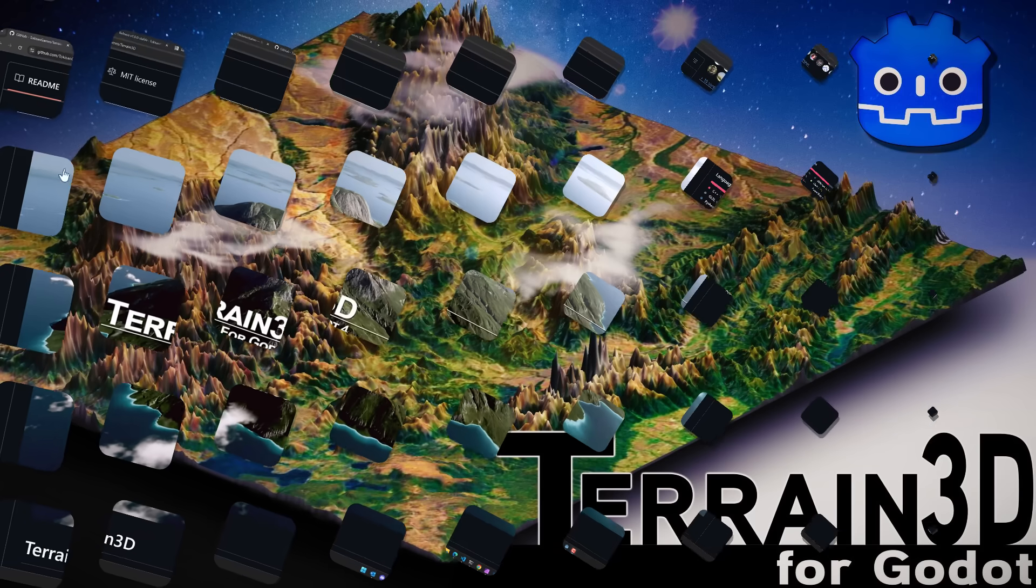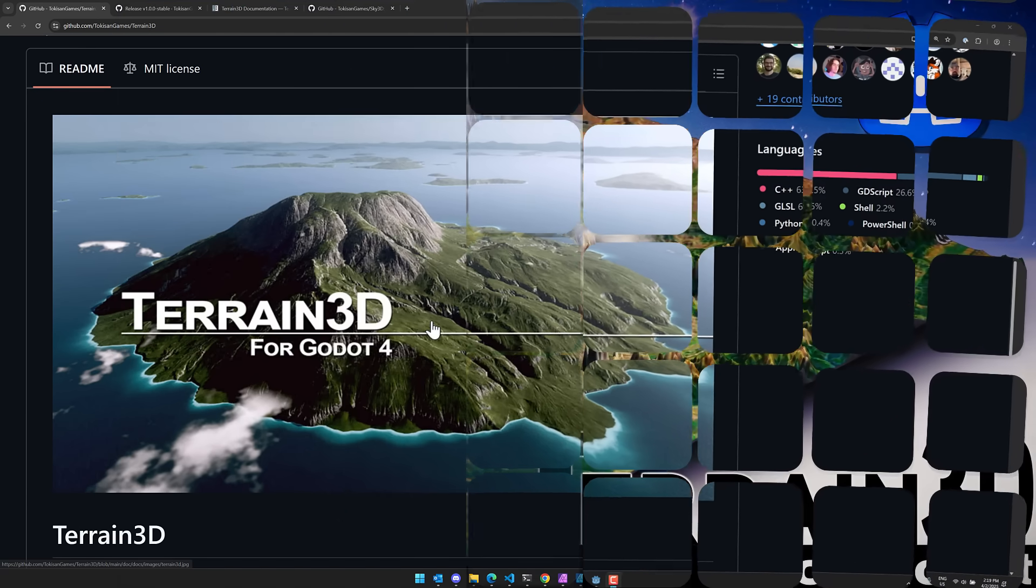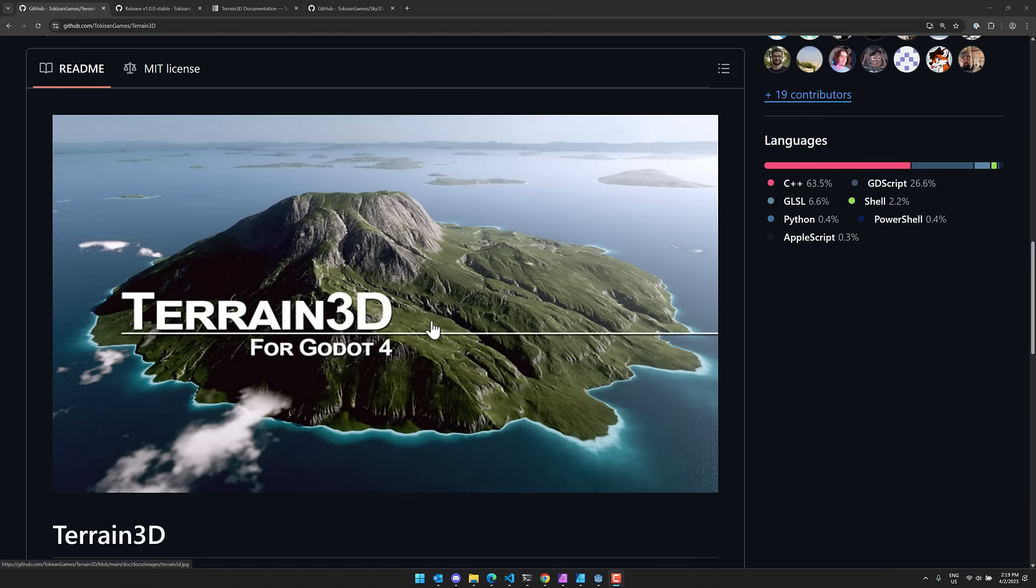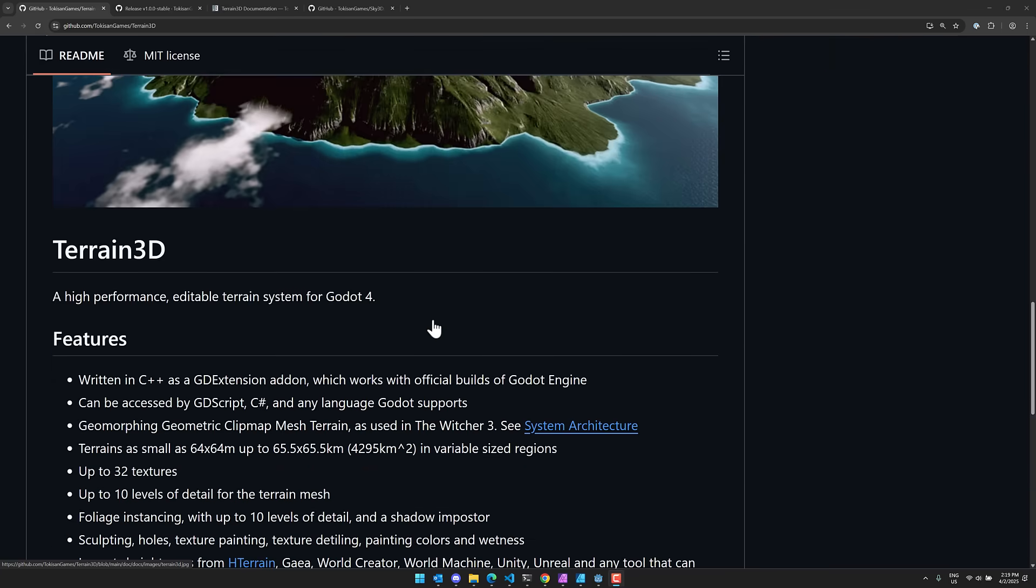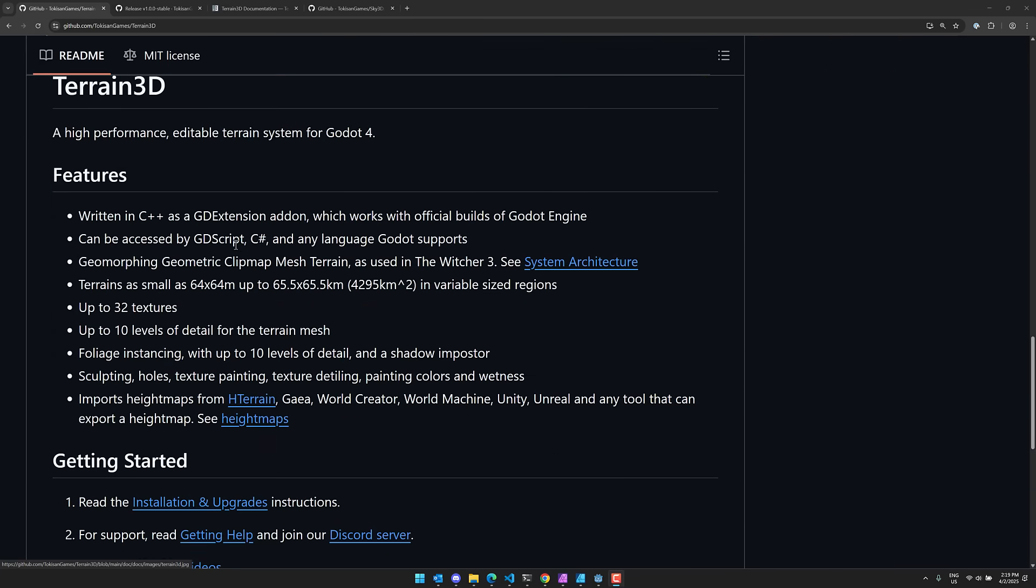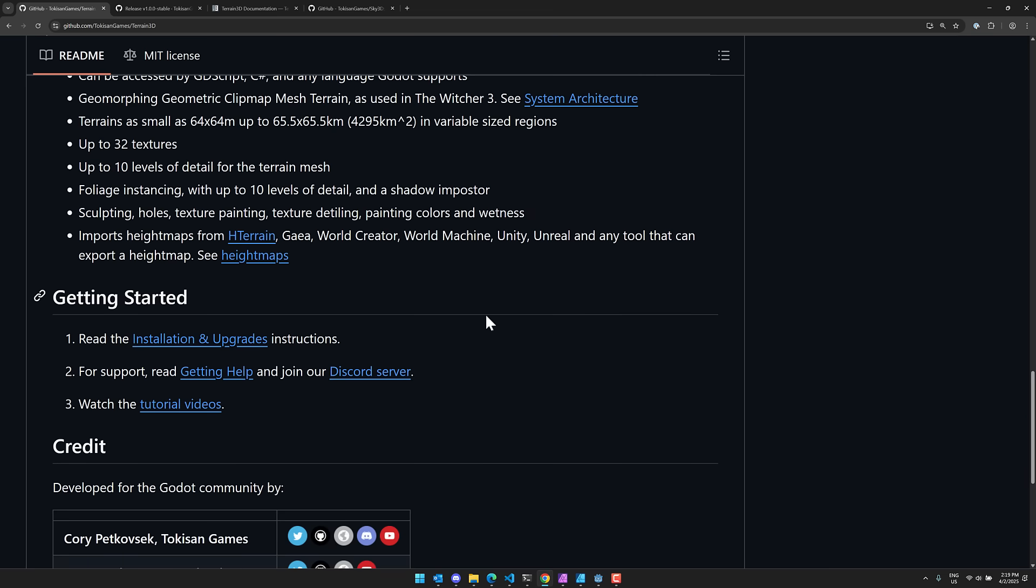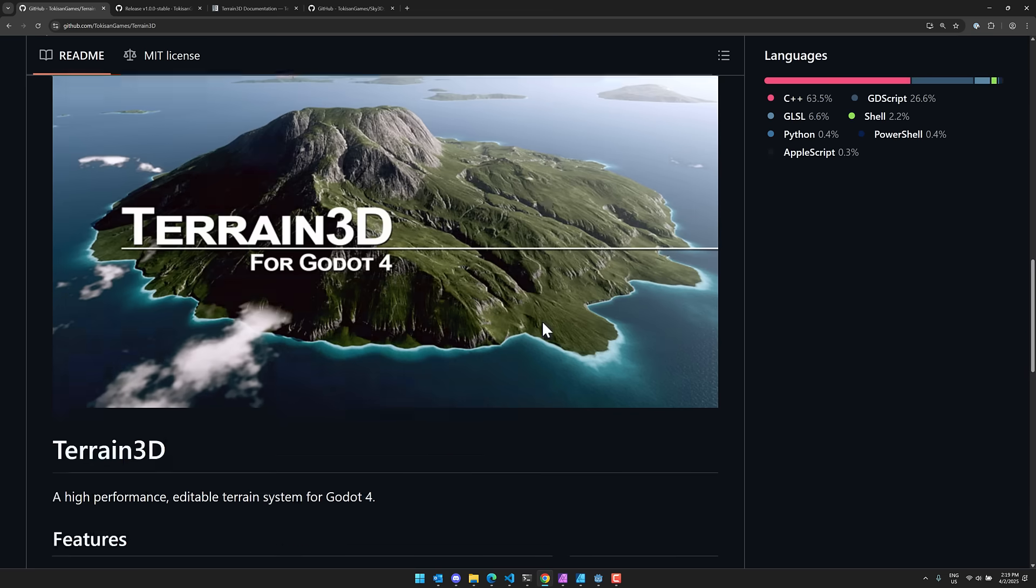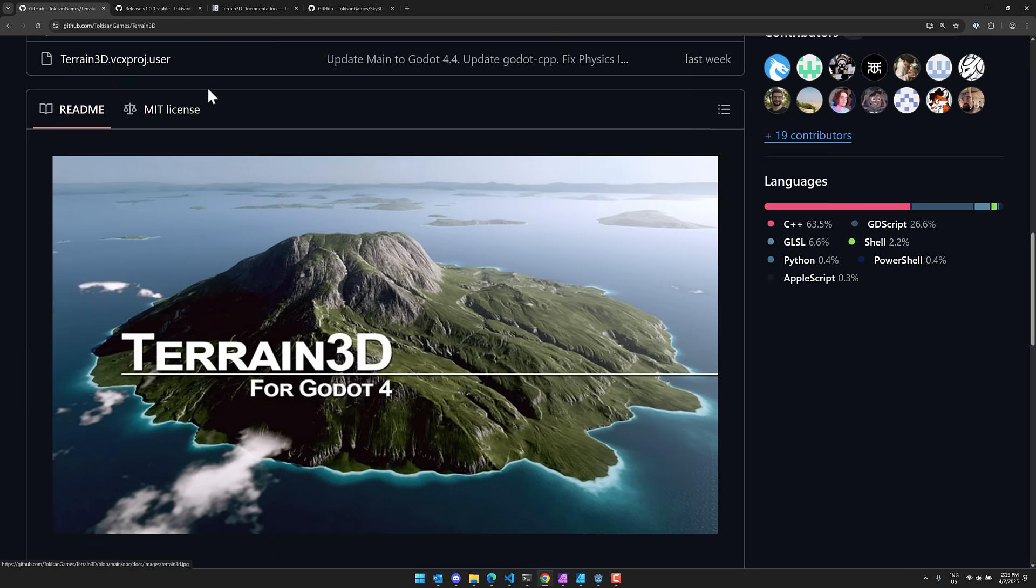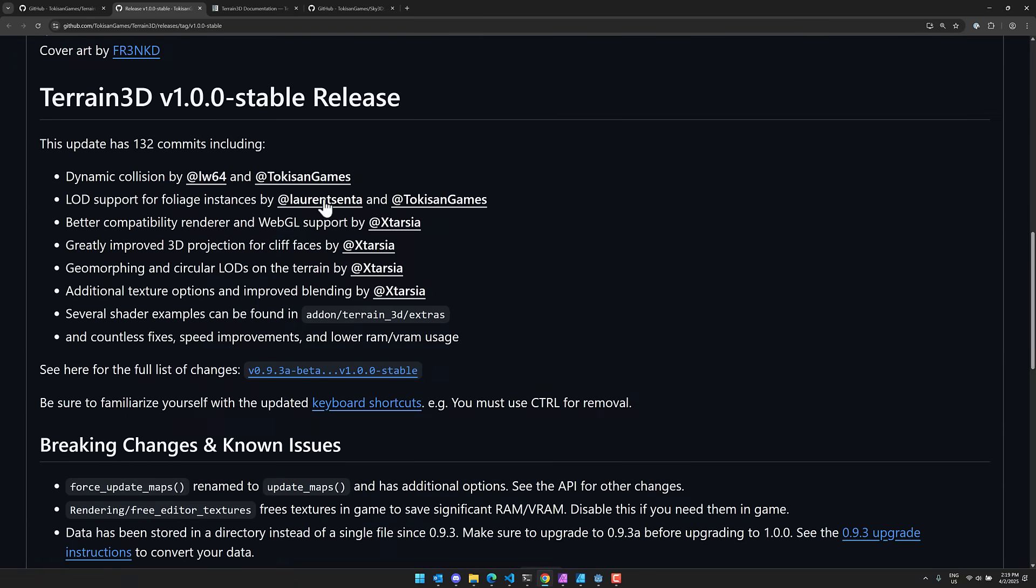Now that add-on is called Terrain 3D for Godot. This is available for Godot 4 under GD Extensions support. It is written in C++, it is optimized, can be accessed using GD Scripts, C Sharp, or any other language that Godot supports. There are a ton of other features with this guy, but the big thing here is they just released the 1.0 release.